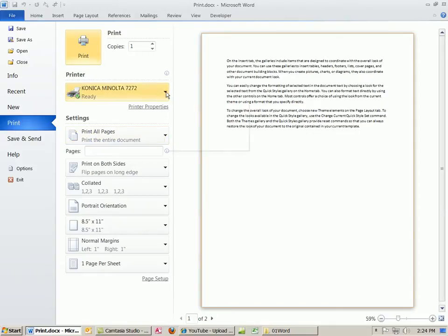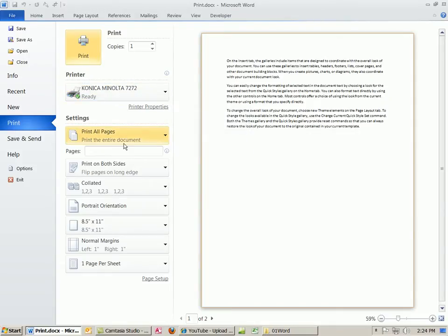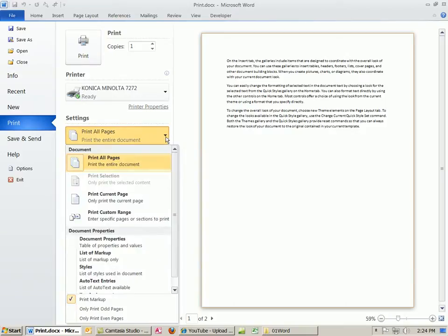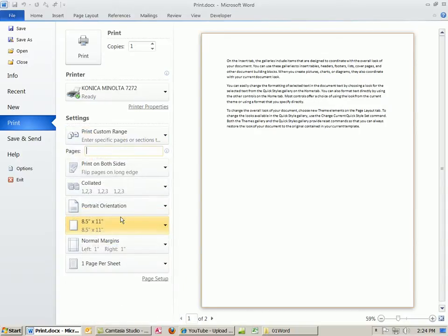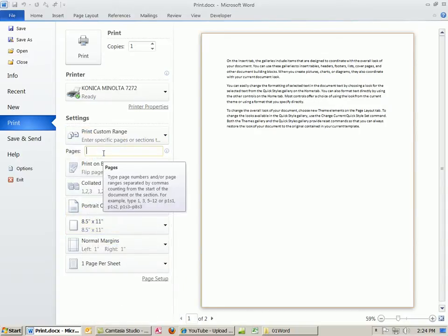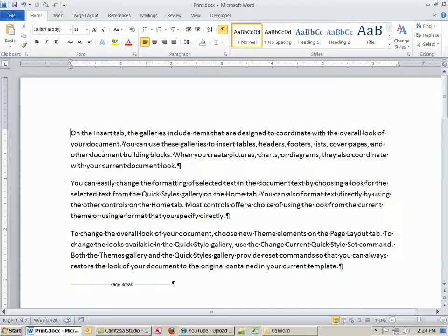What can you do? You can change the printer. There's Print all pages, Print current page—very convenient if you have a 500-page document and you want to only print the current page—or a custom range. Let's go ahead and click this. You can then type a custom range.